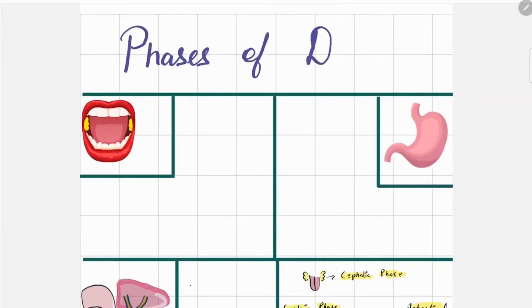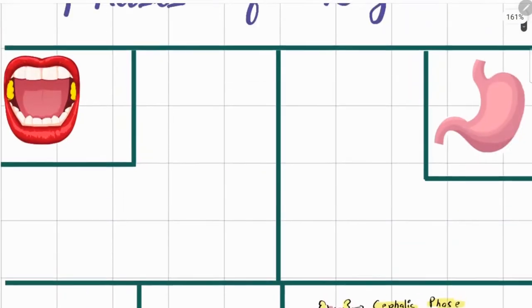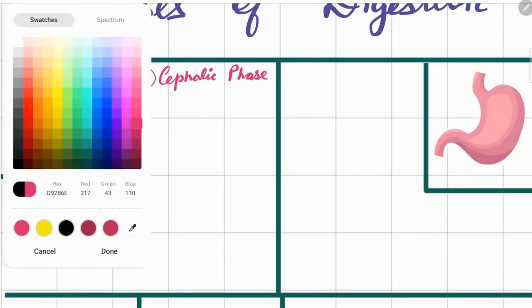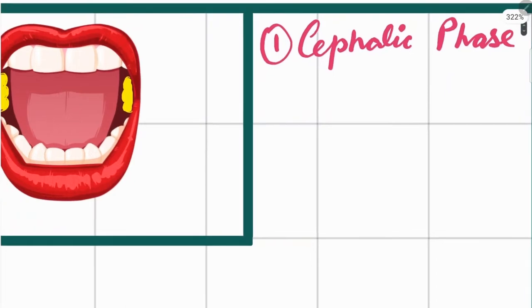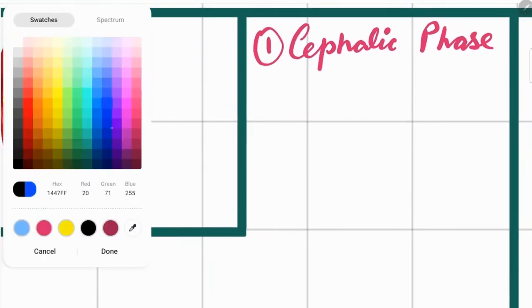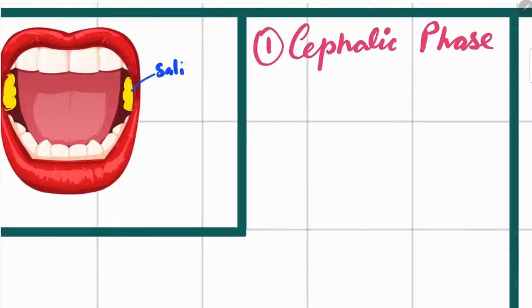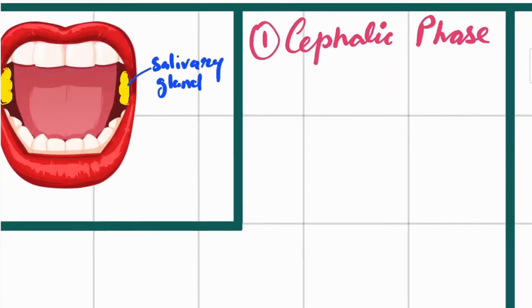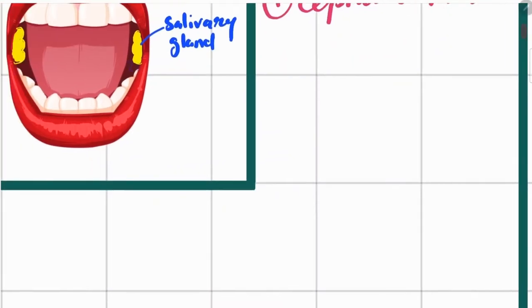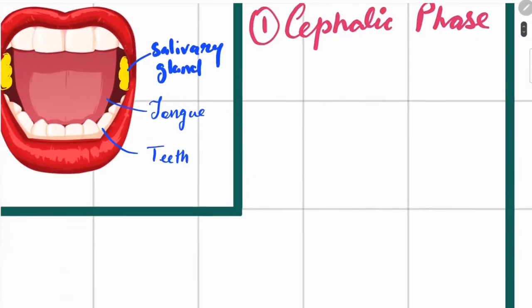Digestion is a process that starts in the mouth. The first phase of digestion is known as the cephalic phase. In your mouth you have your salivary gland that secretes salivary amylase, your tongue that helps in mixing food with saliva, and your teeth that do the mechanical breakdown.